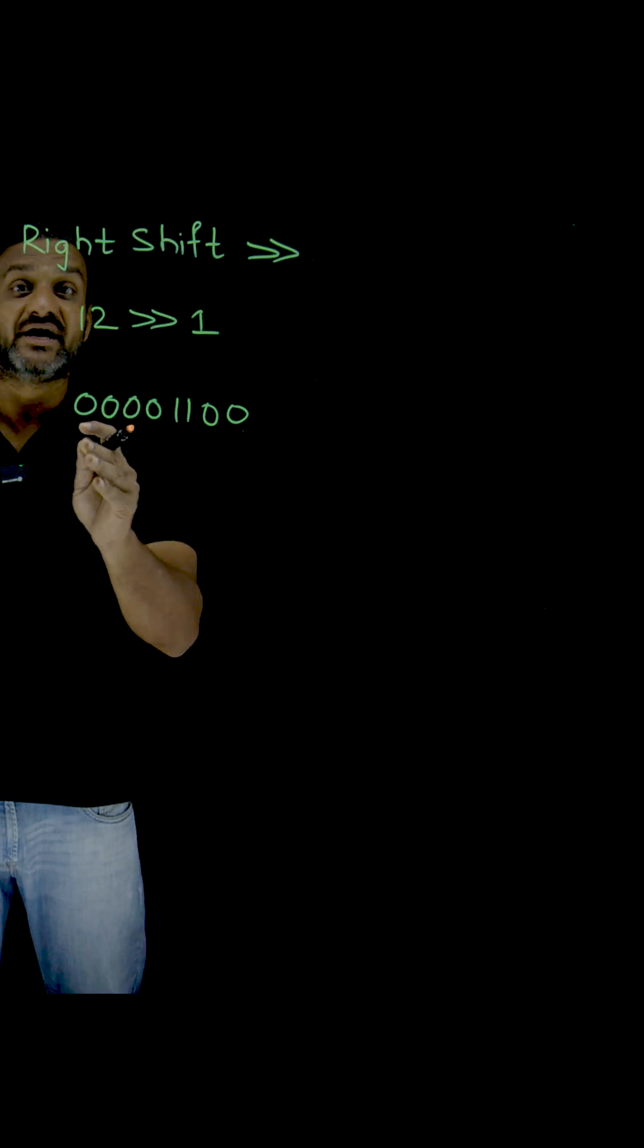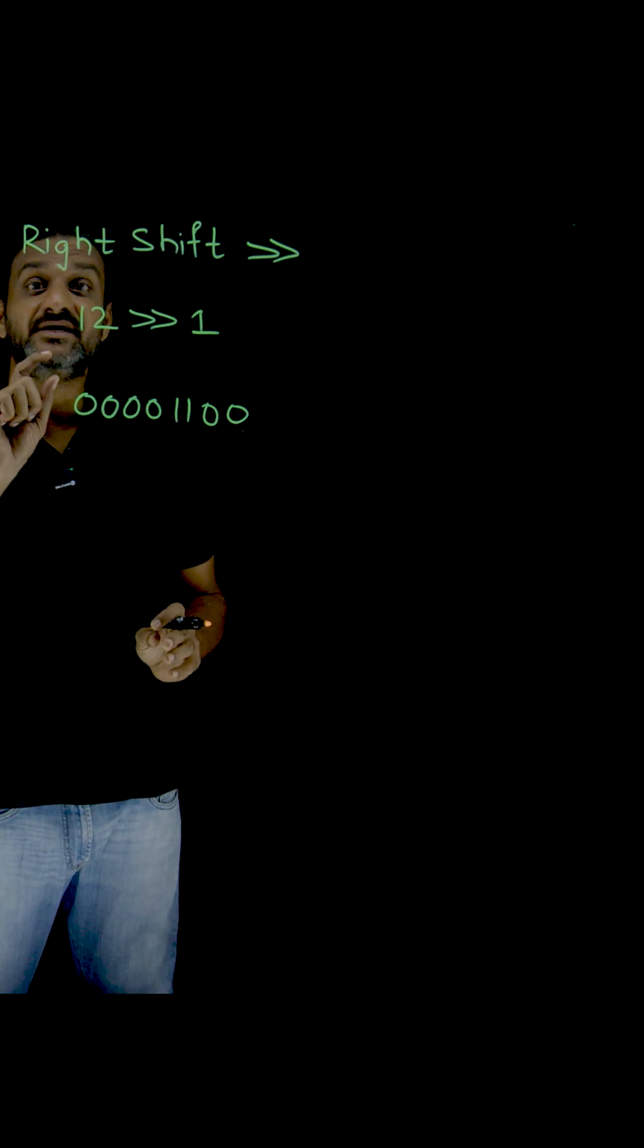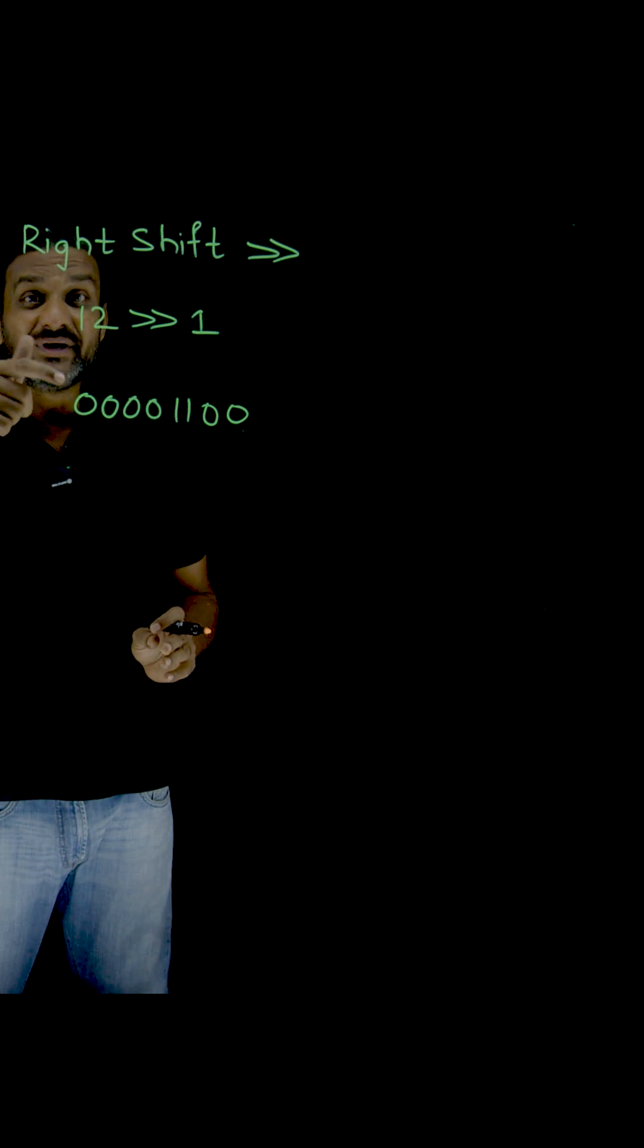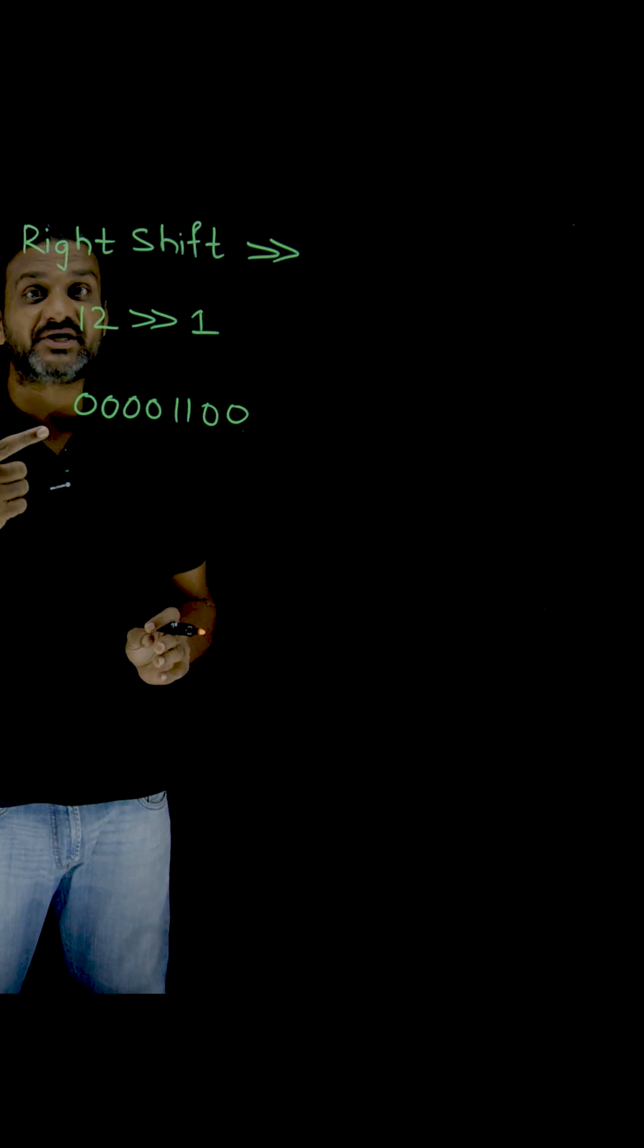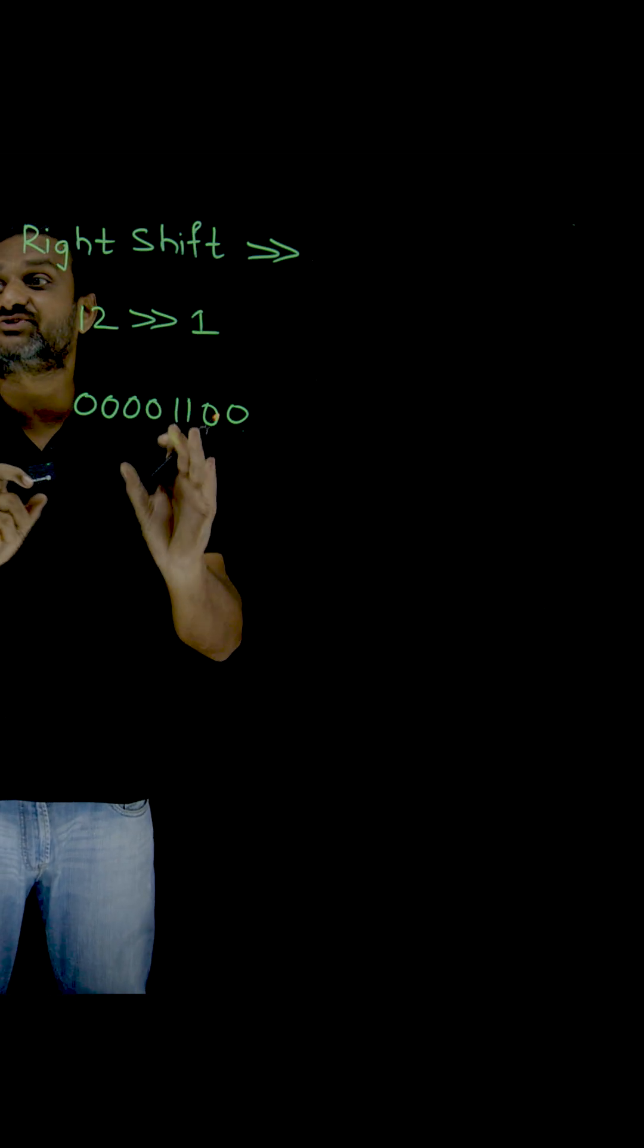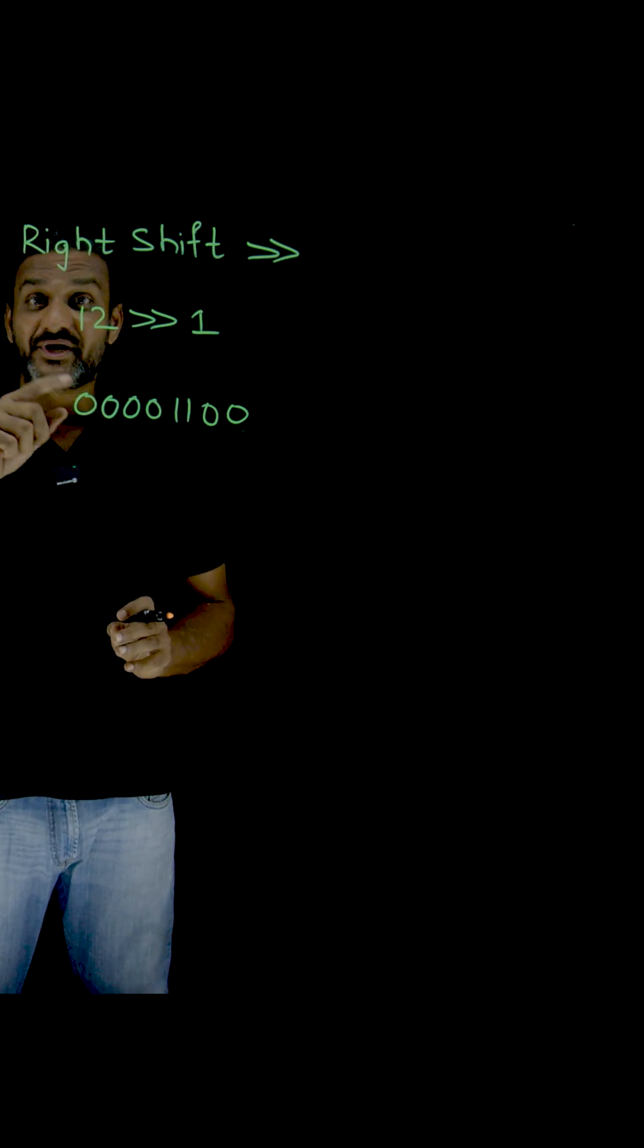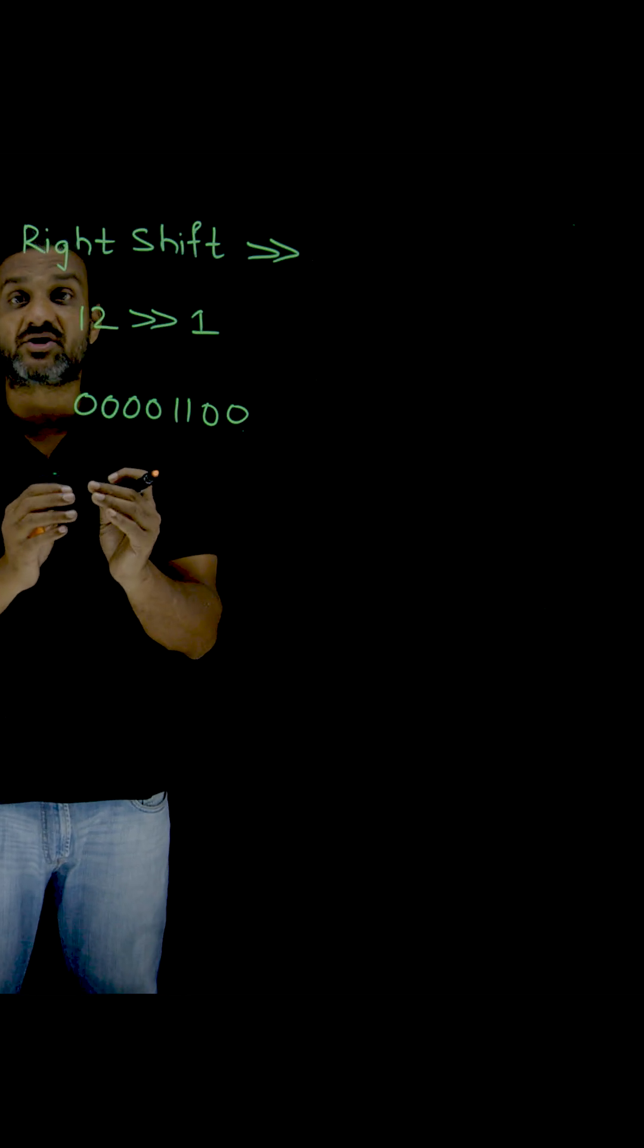So what happens in right shift? How is the operation done? The methodology used for the right shift operation is bit different from the left shift. That is why it is called as arithmetic shift.